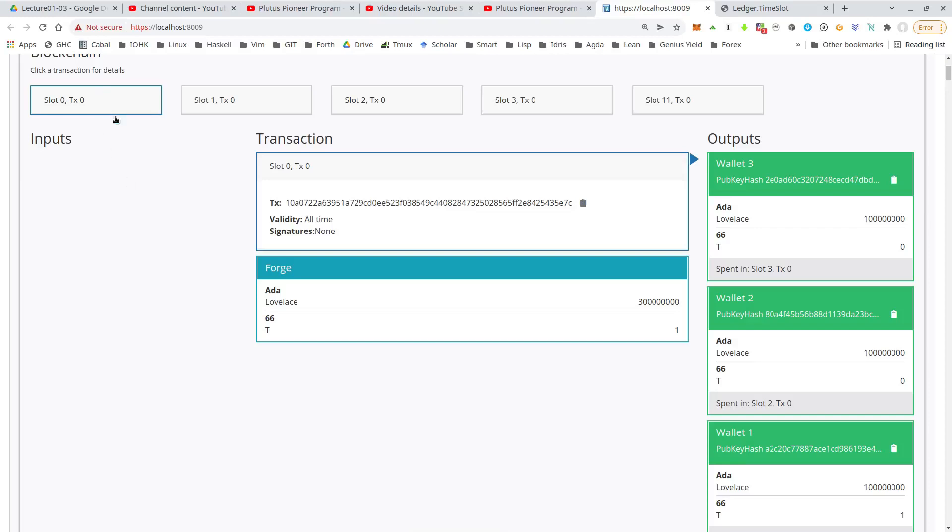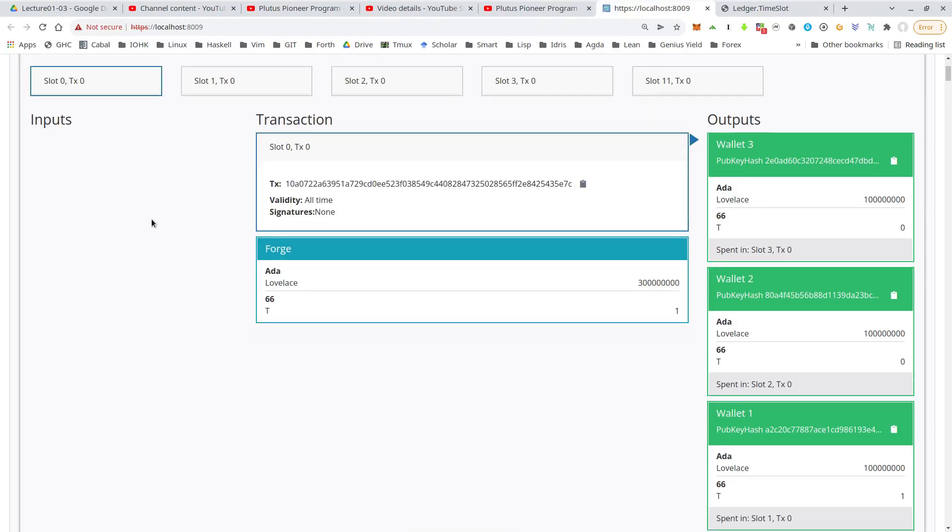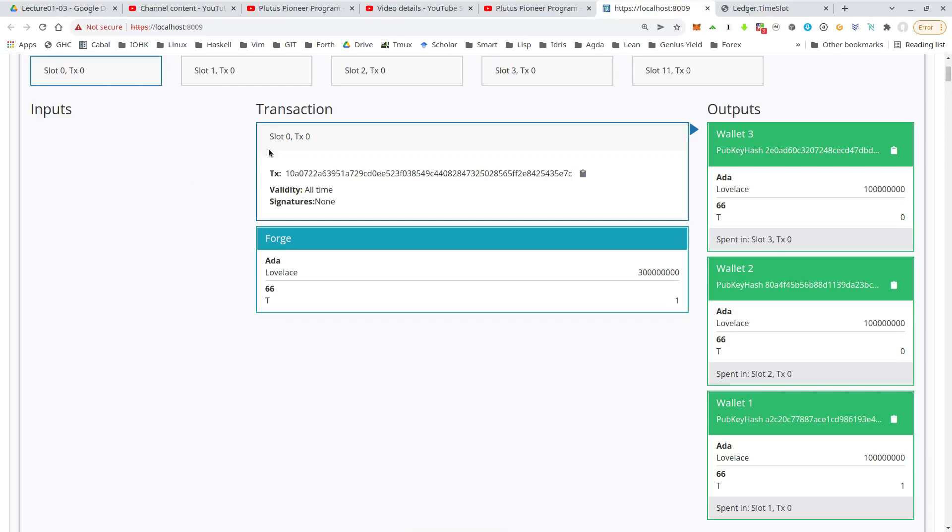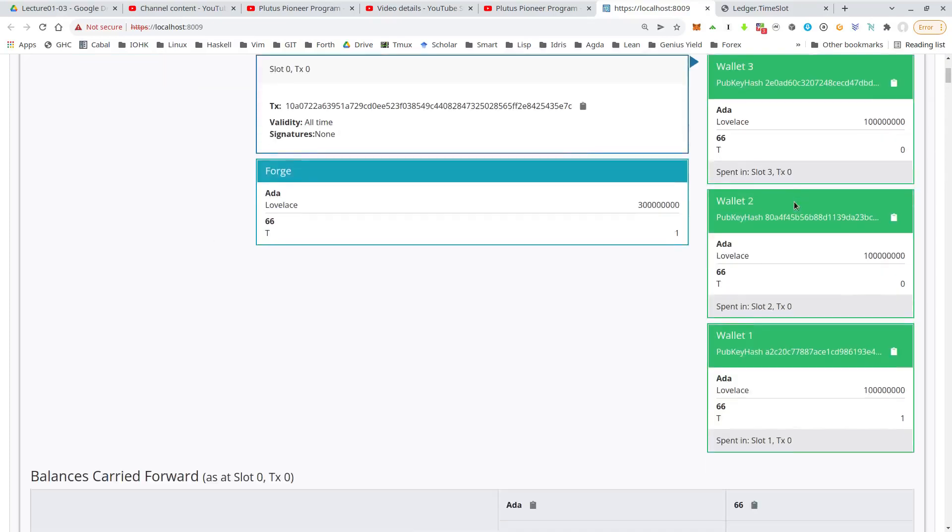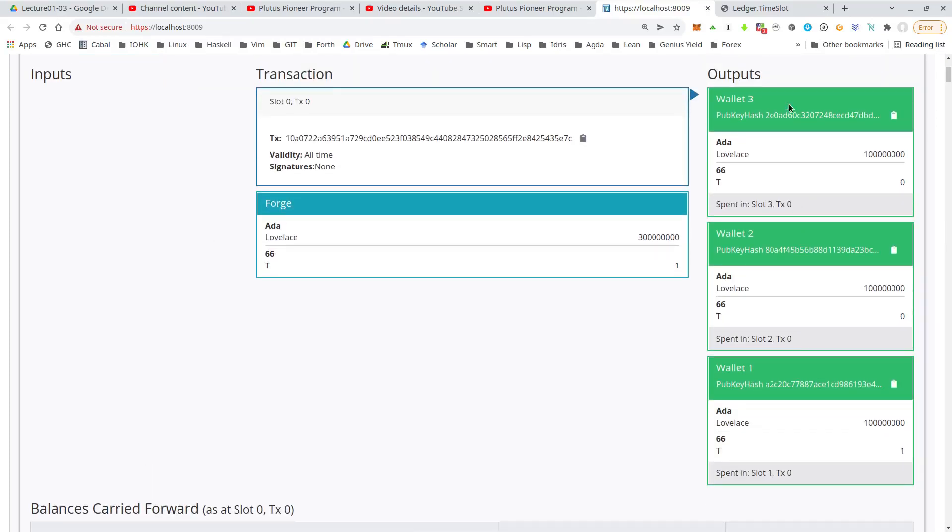So the first we see here is this genesis transaction, which doesn't have inputs. It's basically the start of the blockchain. And we see that our three wallets, which are ordered three, two, one here, get the funds that we specified as initial funds. So wallet one gets the 100 ADA and the token and wallet two and three get the 100 ADA.